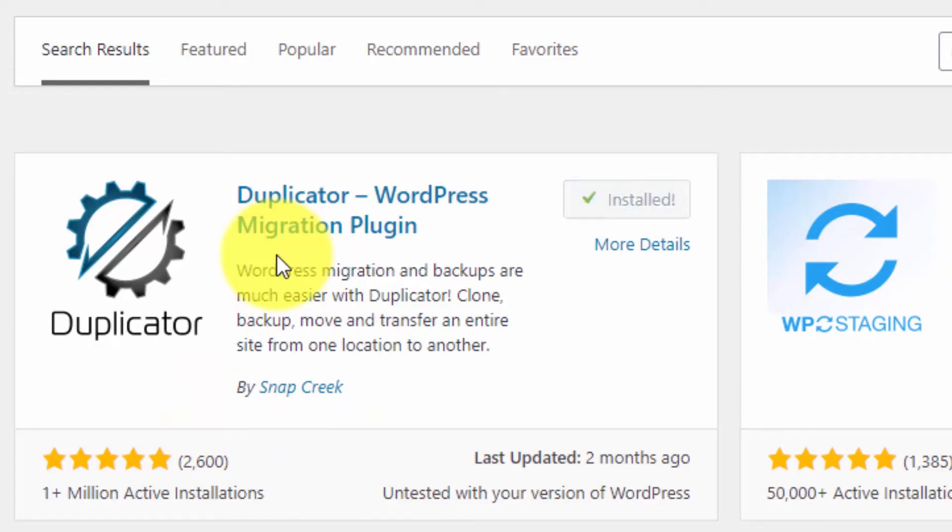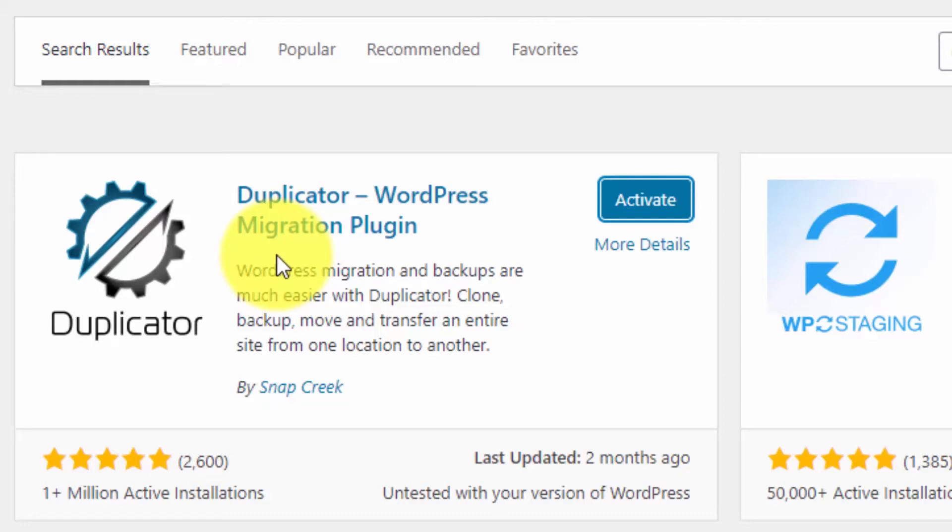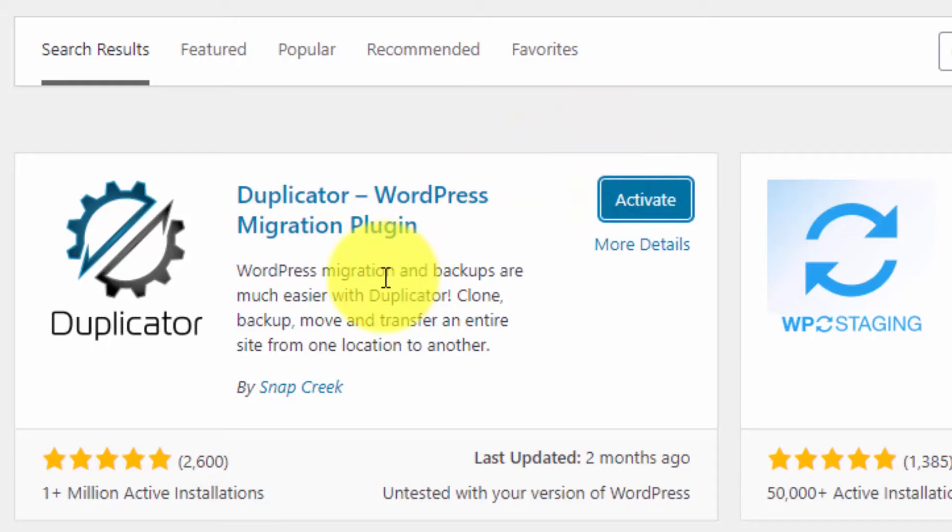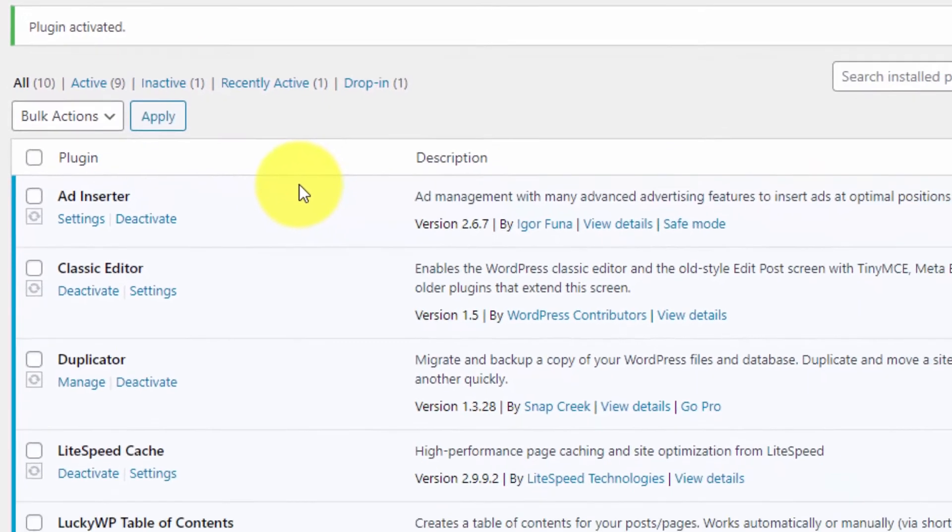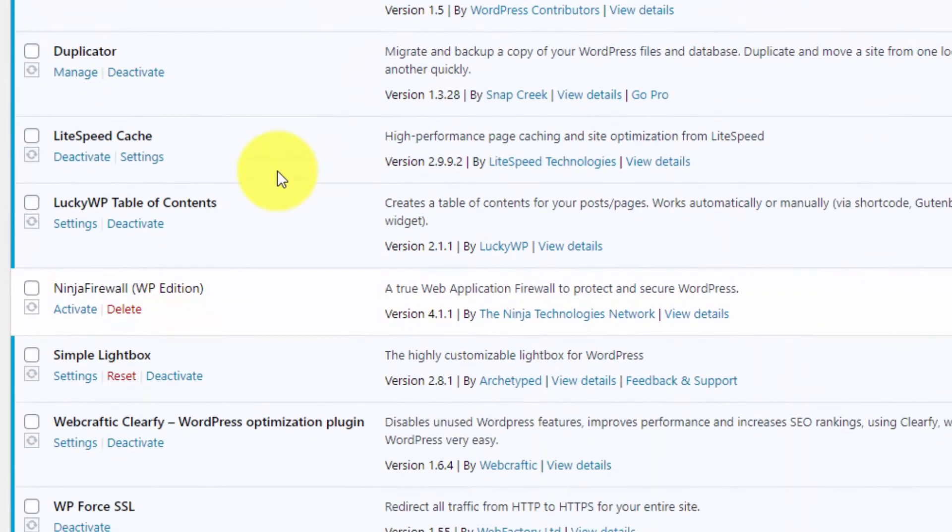After installing this plugin, press the Activate button and activate it. This will take a second. The Duplicator plugin is now activated.